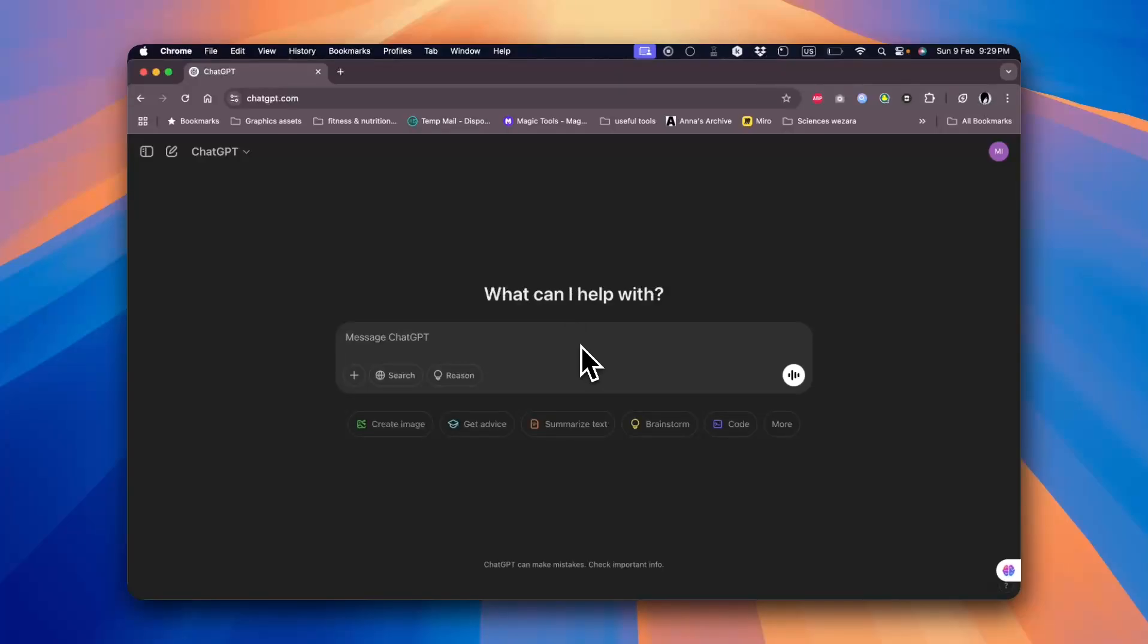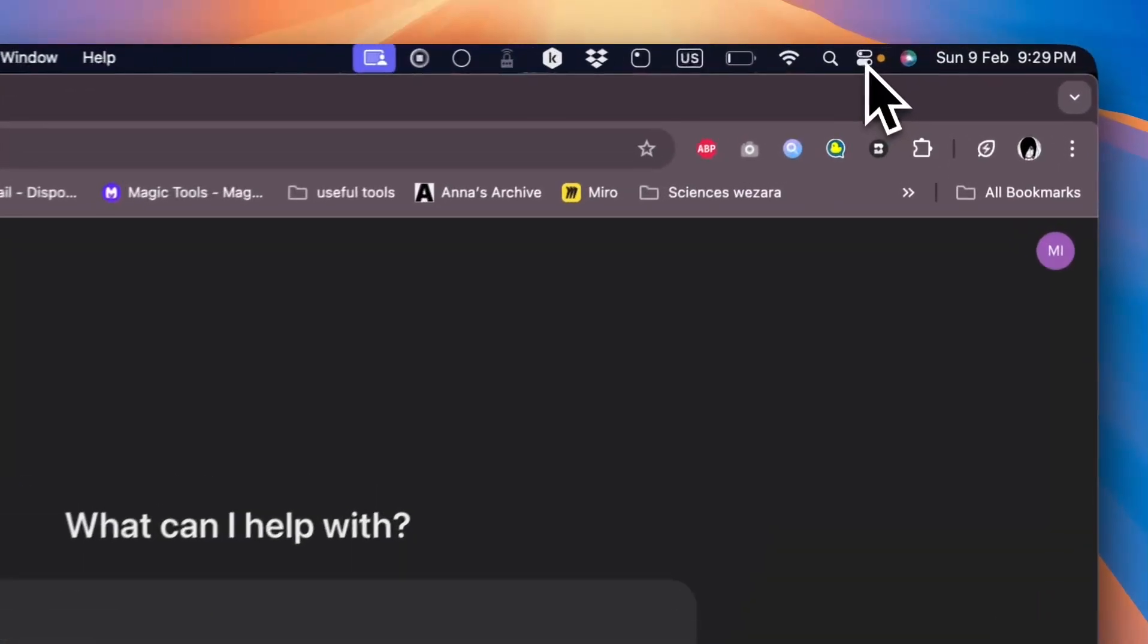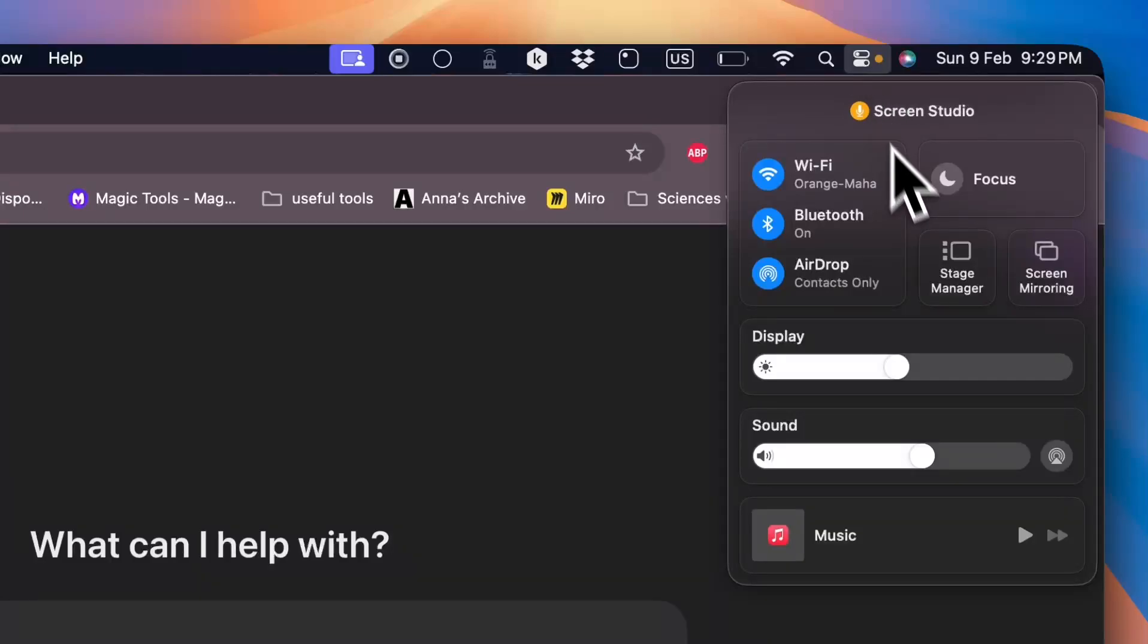To access the stage manager, it's pretty easy. Go ahead here to the control center, tap on it, and here you have the stage manager option.